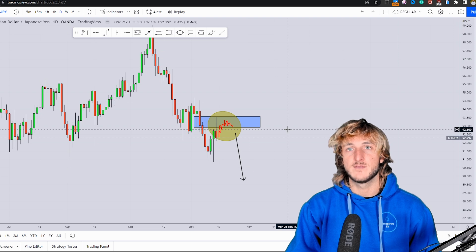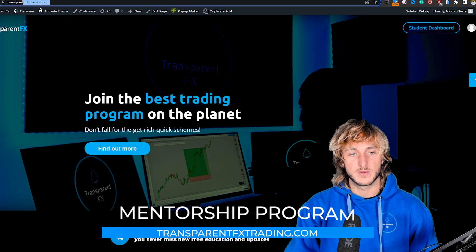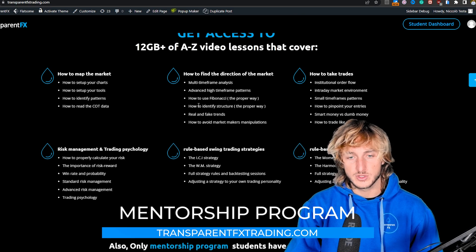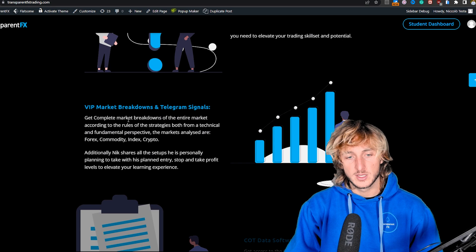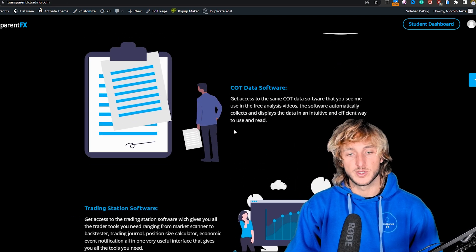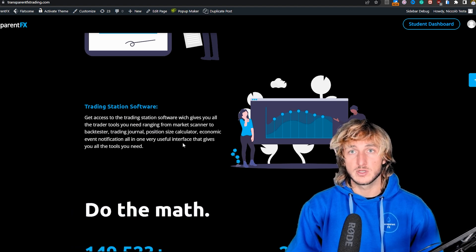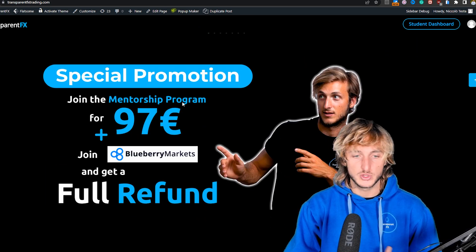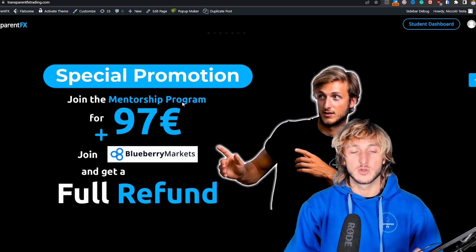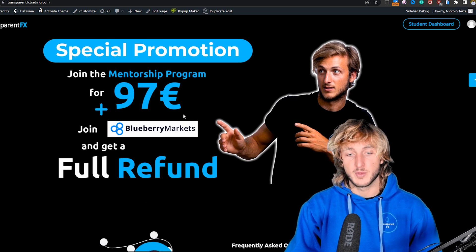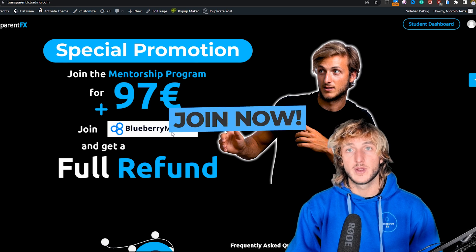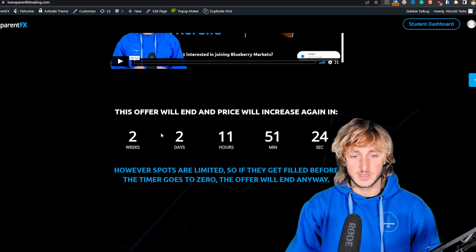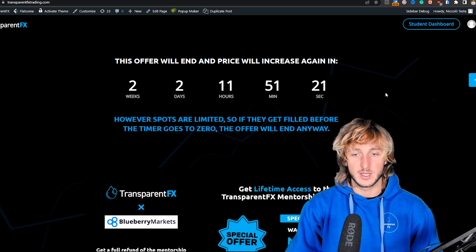If you don't know what I'm speaking about when I say valid entries, it's all part of the mentorship program, which you can find at transparenteffectstrading.com. Here you have the possibility to gain access to my entire course with all the rules of the strategies, one-on-one private mentoring, the weekly market breakdowns with the Telegram signals, the COT data software used in this analysis, and the trading station software which puts everything you need as a trader all in one interface. At the moment I'm running a special promotion with an upfront discount on the original price, and since I have partnered with Forex broker Blueberry Markets, if you open an account with them from the student dashboard you can get a full refund credited back into your trading account.